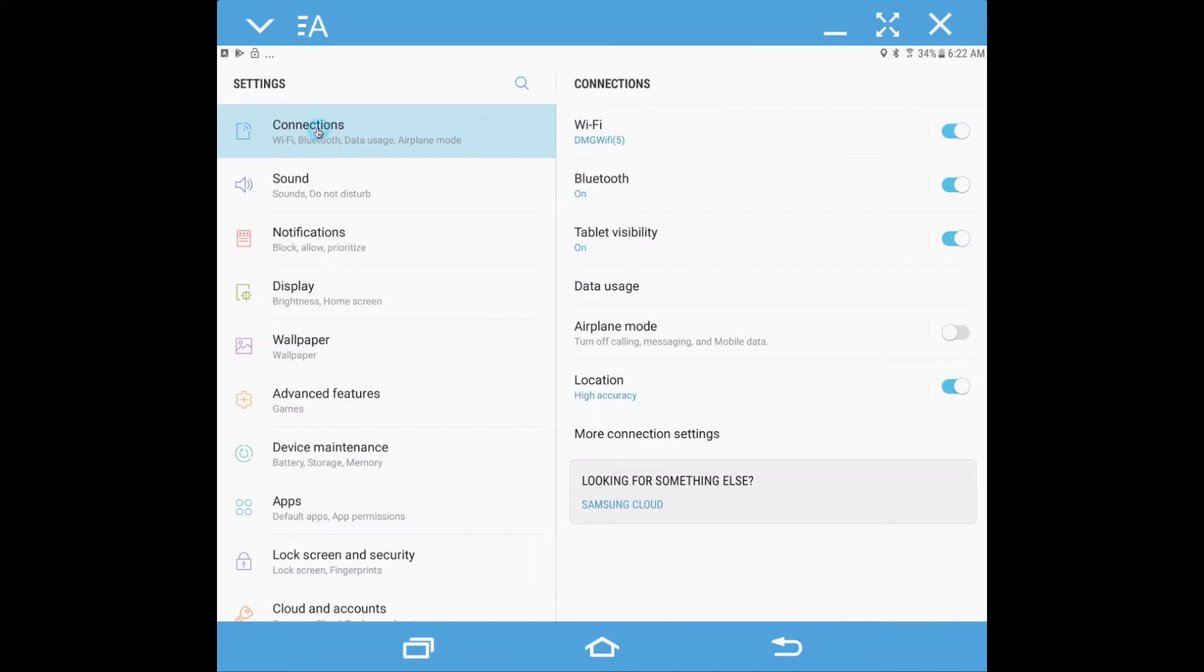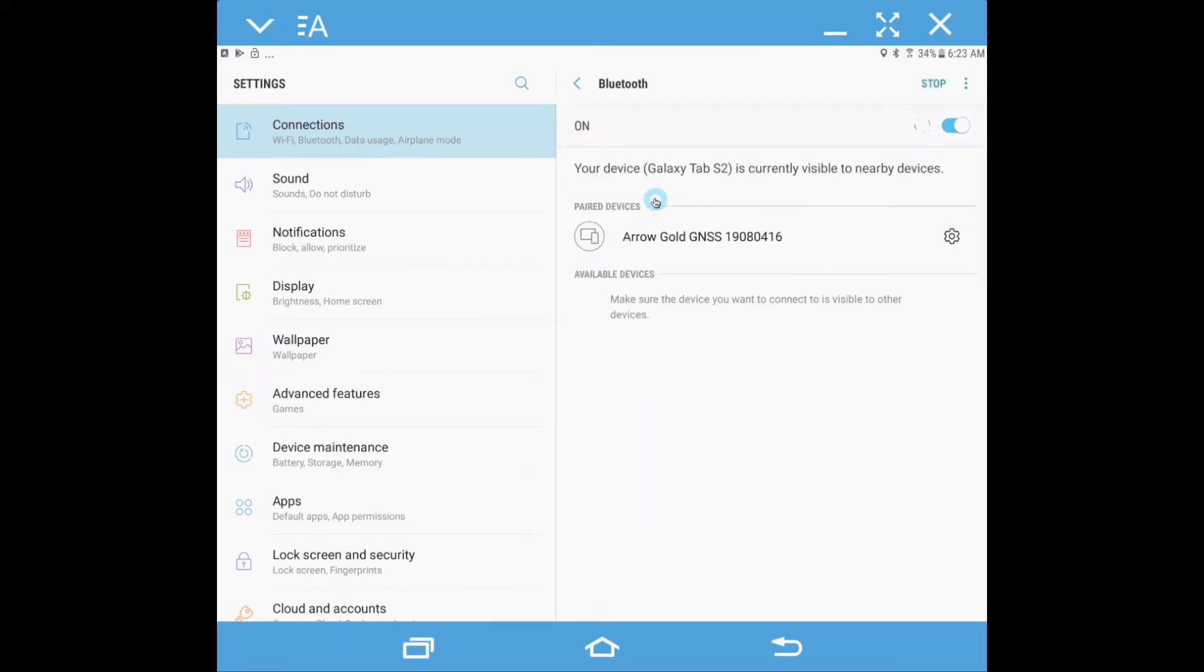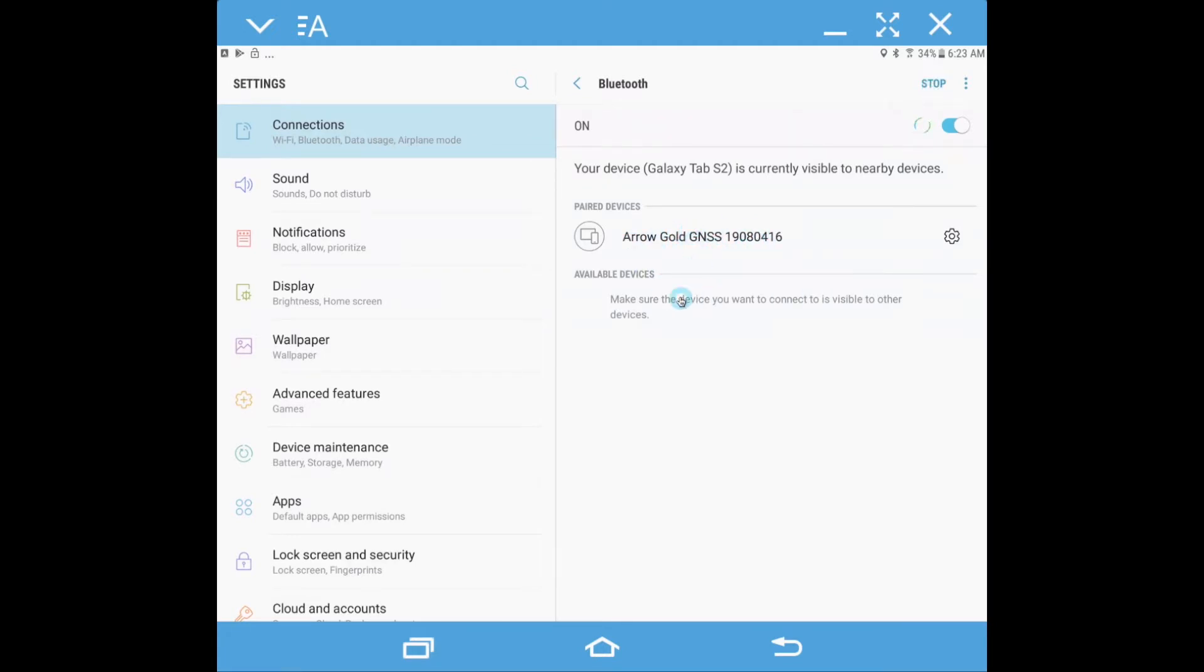First we're going to go to our connections and go to Bluetooth. You can tell it to scan and look for any Bluetooth devices nearby, and obviously we're looking for our Aero Gold which is what we're going to demo today. It would pop up here in available devices, you'd click it and move it up to paired devices.